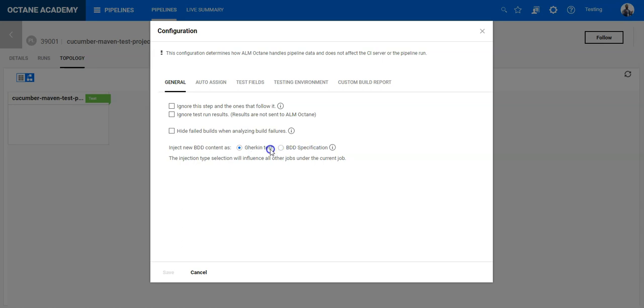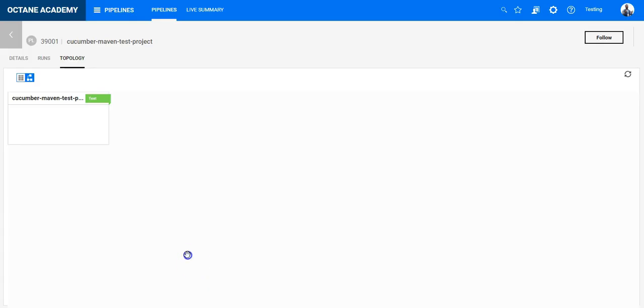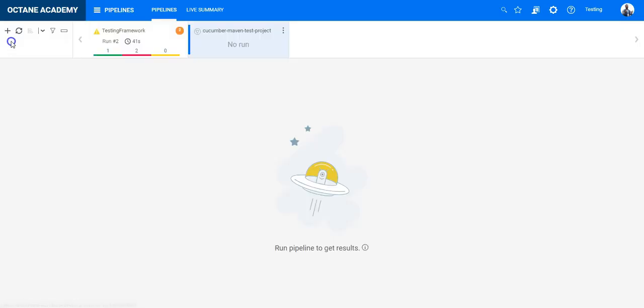I will do it with Gherkin test, so the default configuration. If you want to change it you can change it and BDD specifications will be created out of it with all the scenarios. So you will have different objects in ALM Octane. Here I will just have one object per test including all the scenarios. Once you have done it go back and now we are ready to run the test.